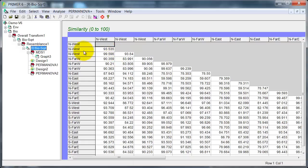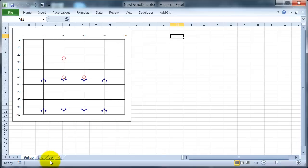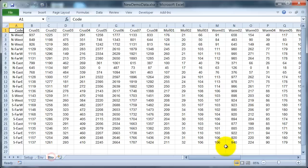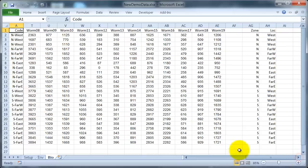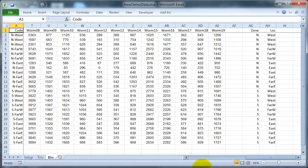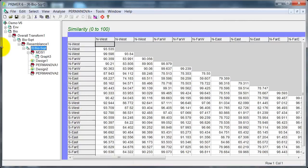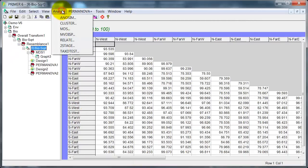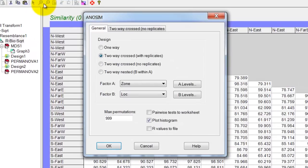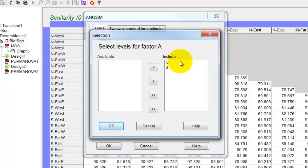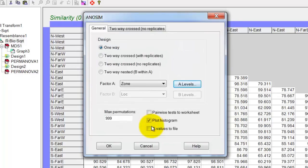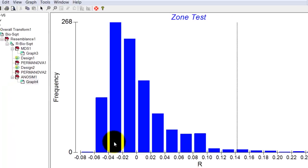Actually running the ANOSIM is simple if I have the factors already set up. In the biological worksheet, I've got a blank column and then two columns which have the codes for the factors. Back to Primer, I'll simply analyze ANOSIM and then specify what type of design. To start with I'll just treat this as a one-factor design where I just want to compare the zones. So I'll specify the zone here. I could include or exclude different levels. I usually turn off the histogram plot but I'll leave it on for this demonstration.